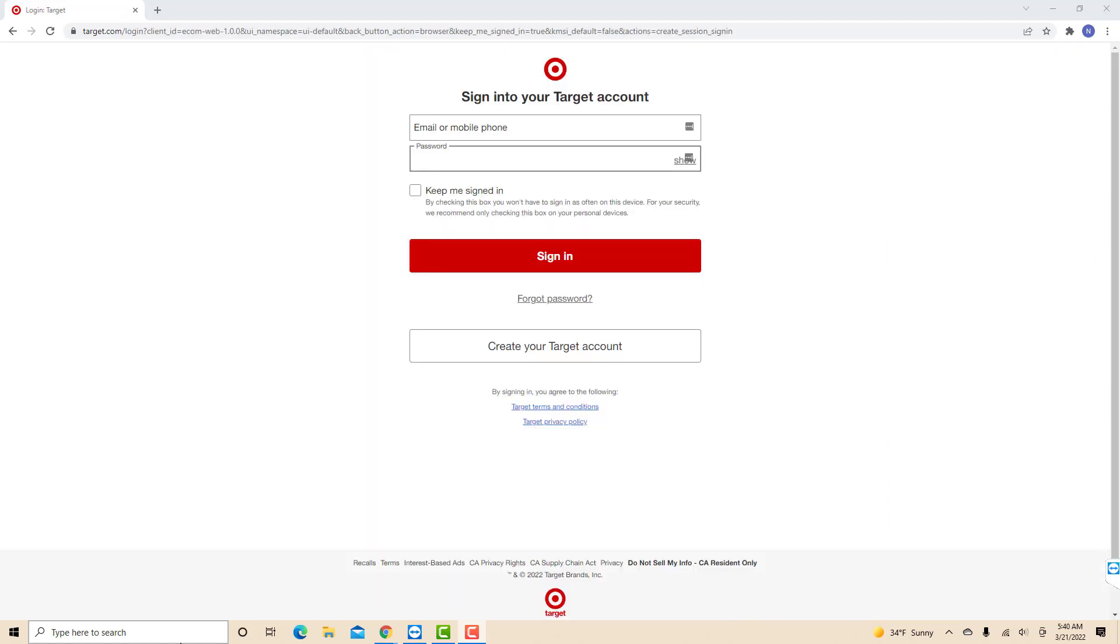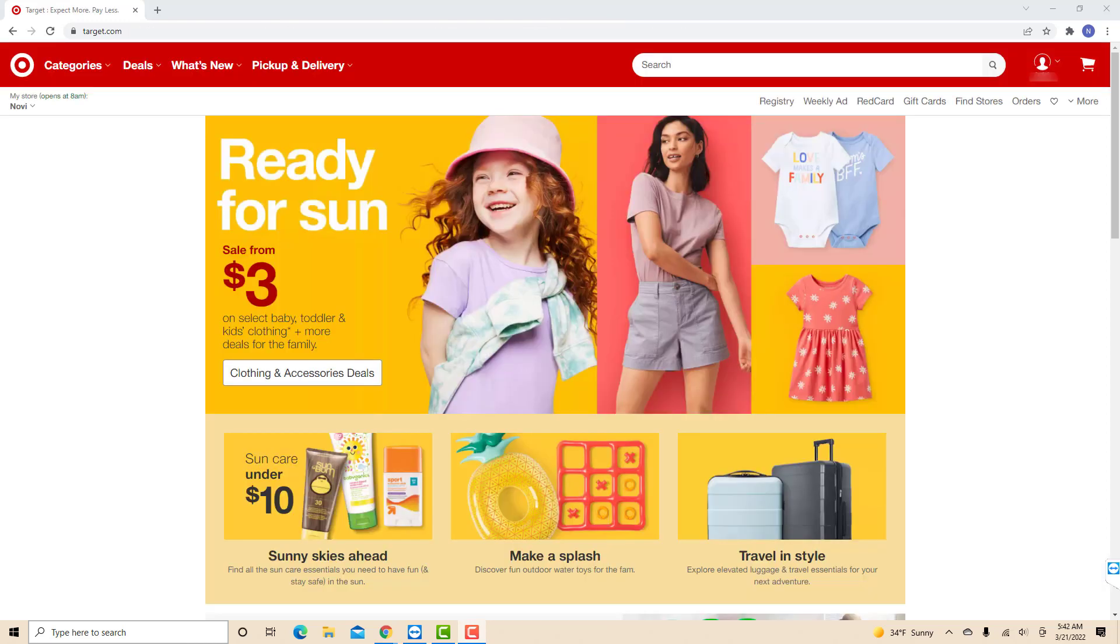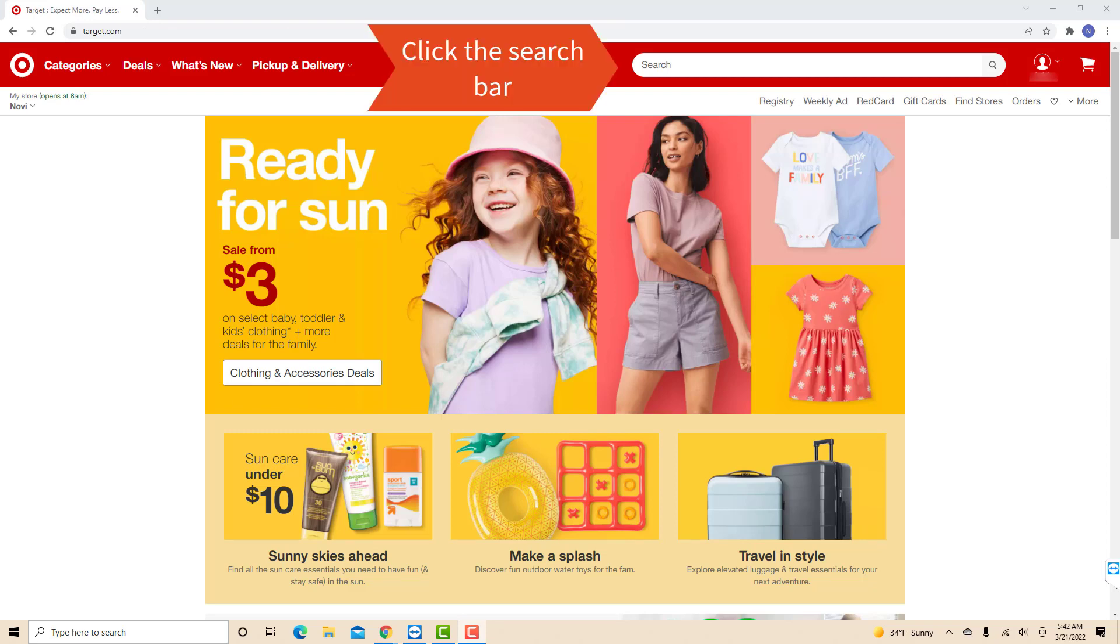Now, sign in with your email or mobile phone and password. Once you're logged in, you will see a search bar at the top part of this page. Click on the search bar.